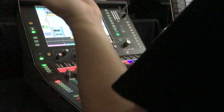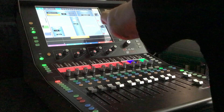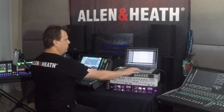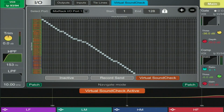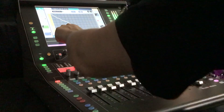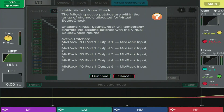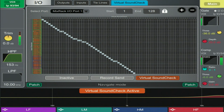Let's just have a quick look. I'm in playback mode, and if I select a part of the song — hit Inactive — and it's gone away. Simple as that. Virtual soundcheck.